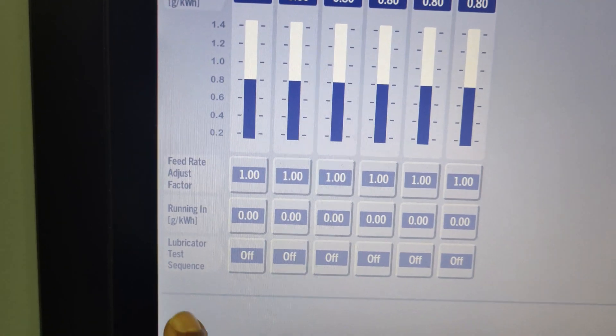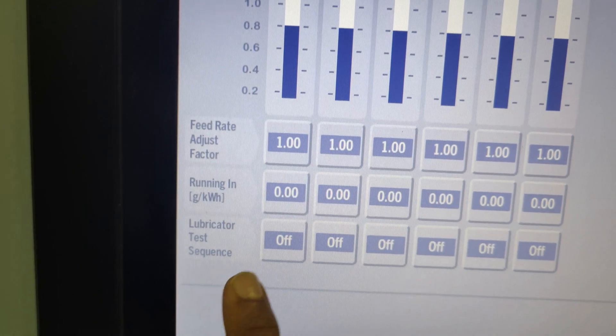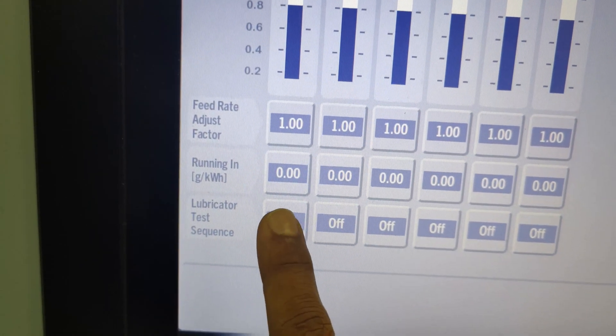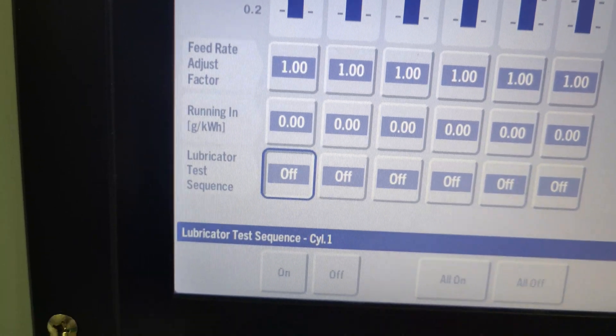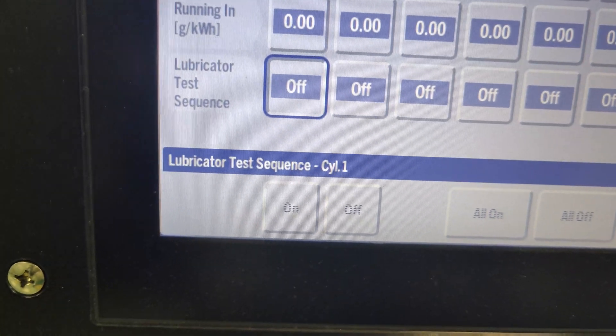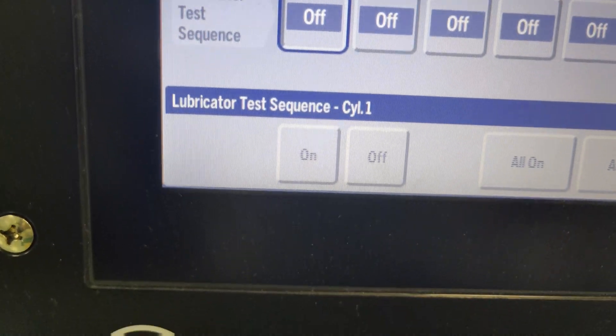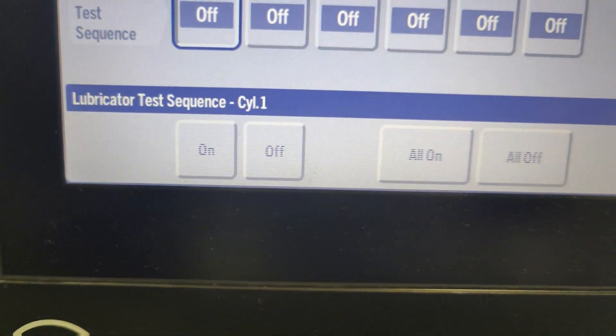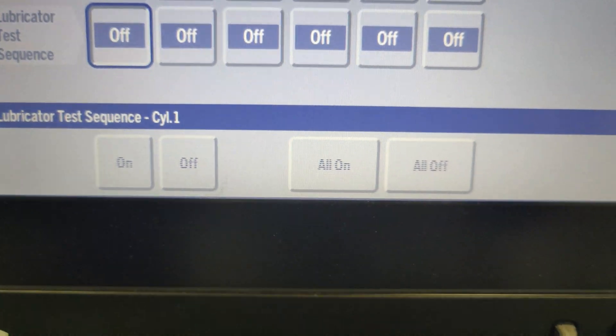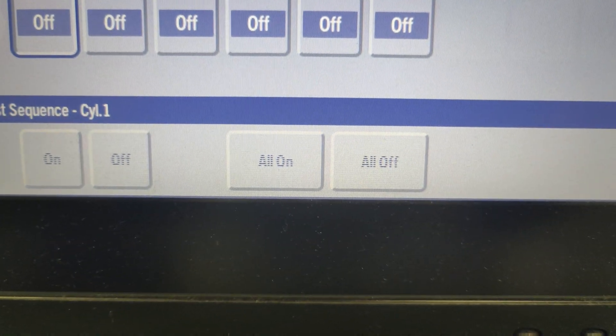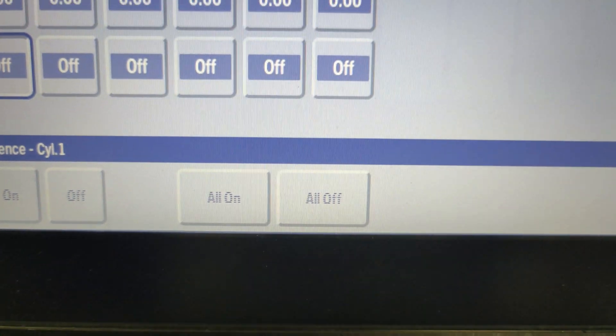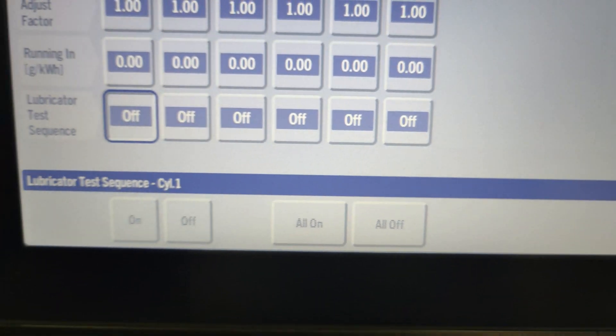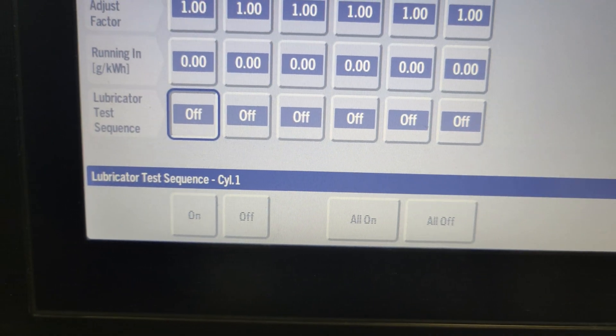The last parameter is the lubricator test sequence. This feature is used after repairs on the cylinder lubricators are carried out, enabling the engineer to manually check the lubricators for proper operation.